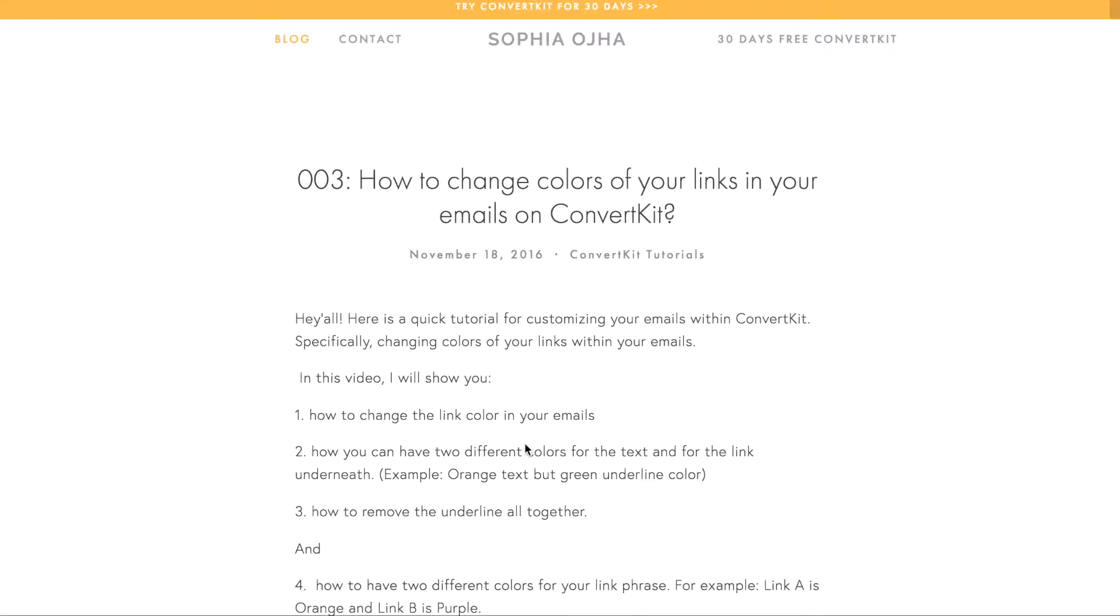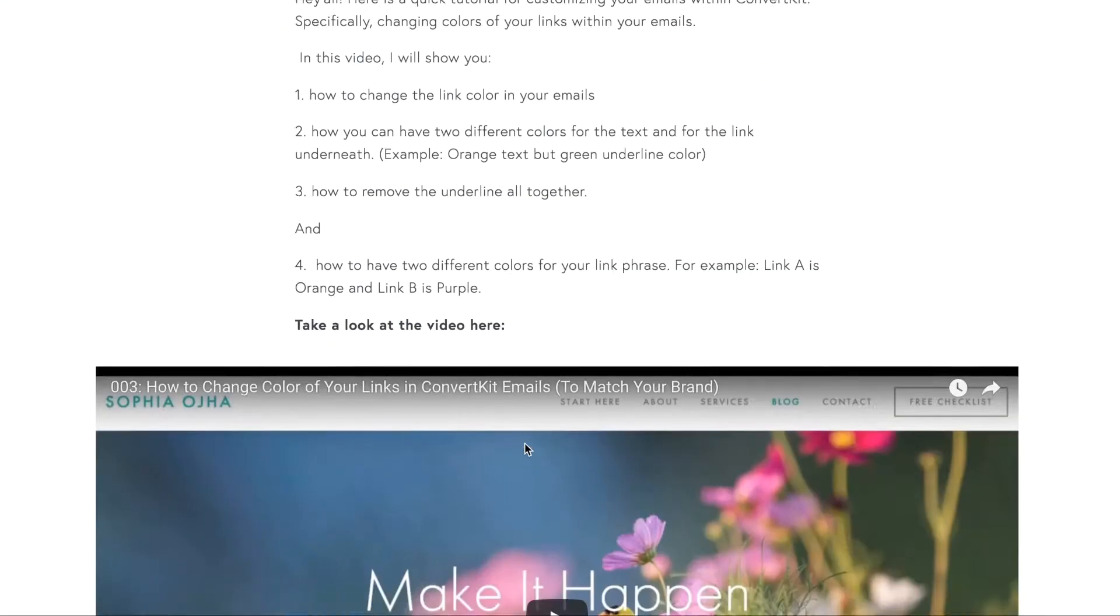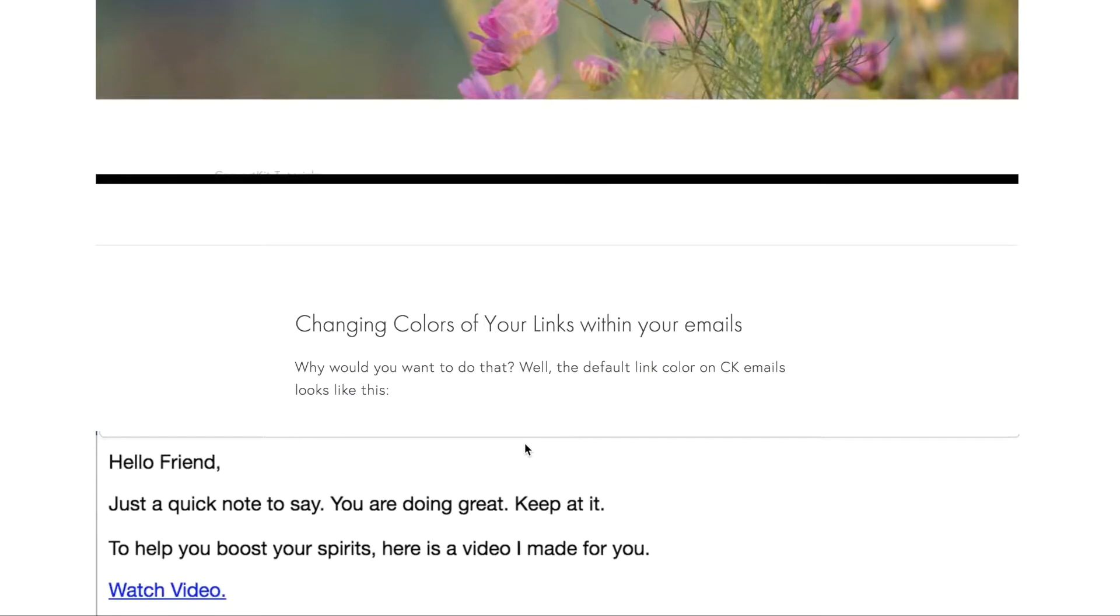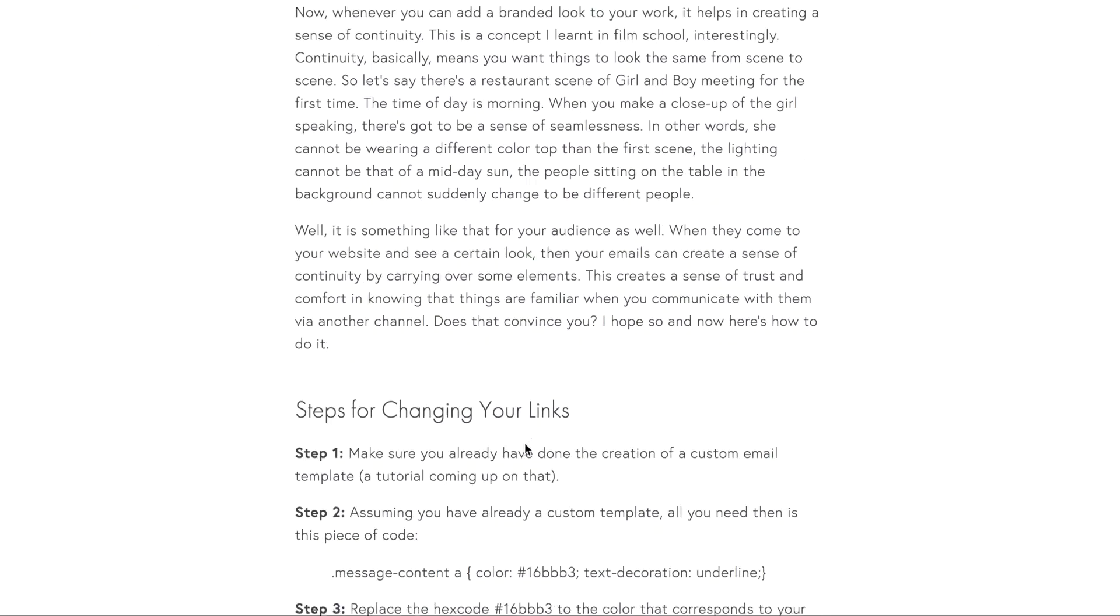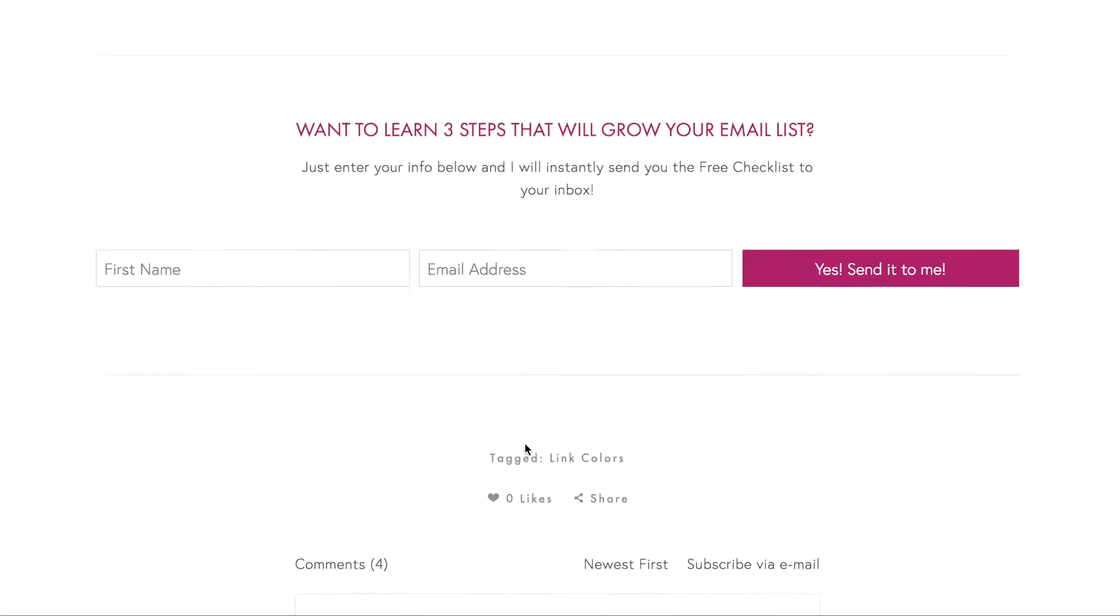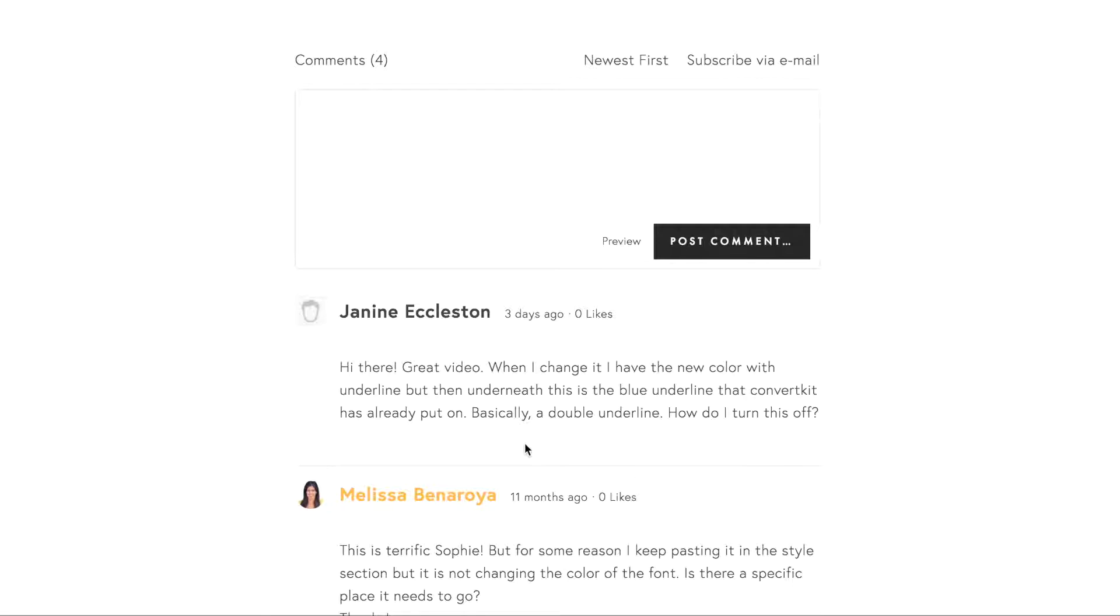Hi there, this is Sophia from SophiaOja.com. Recently, I got a comment on one of my blog posts from Janine, who says, 'When I change it' - I think she's referring to the link color.